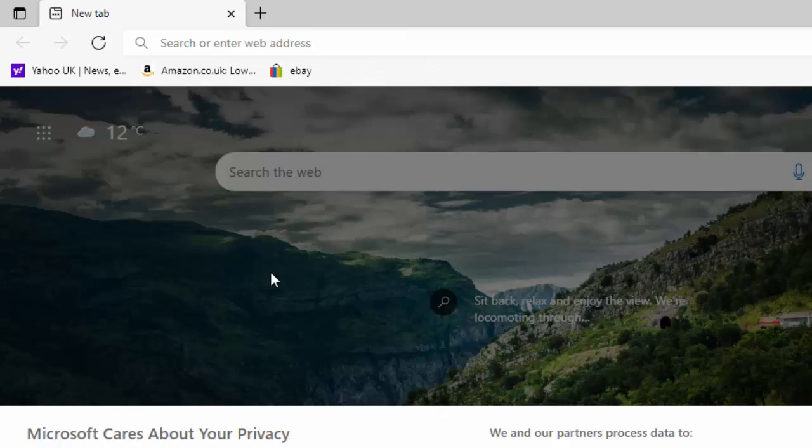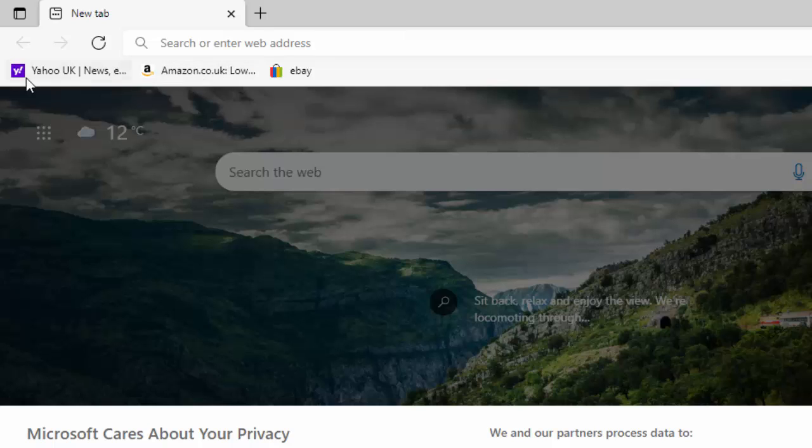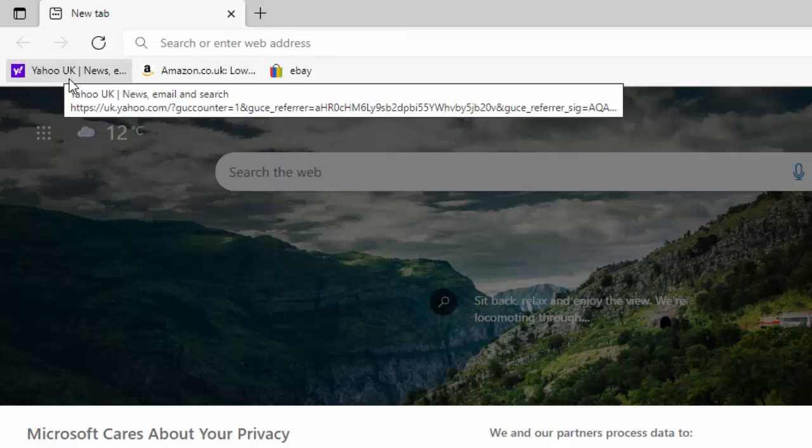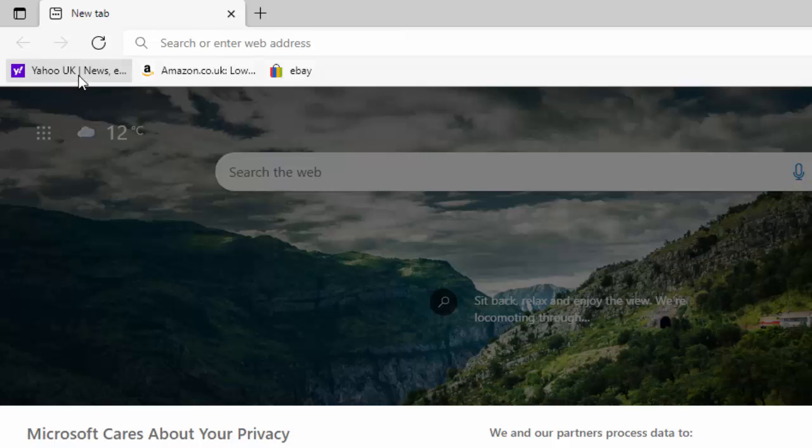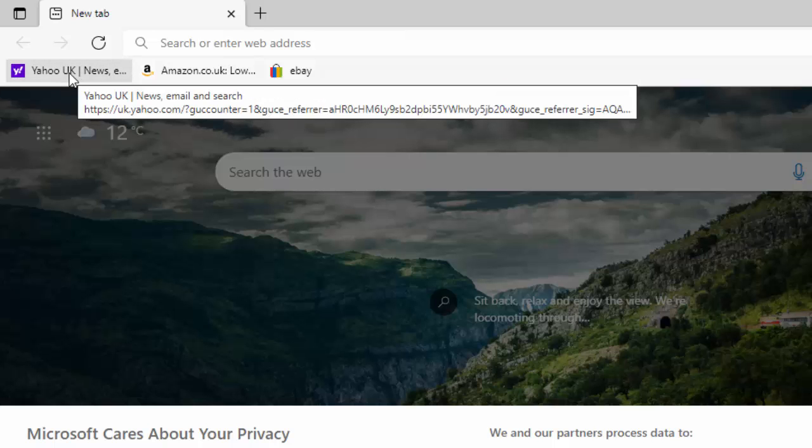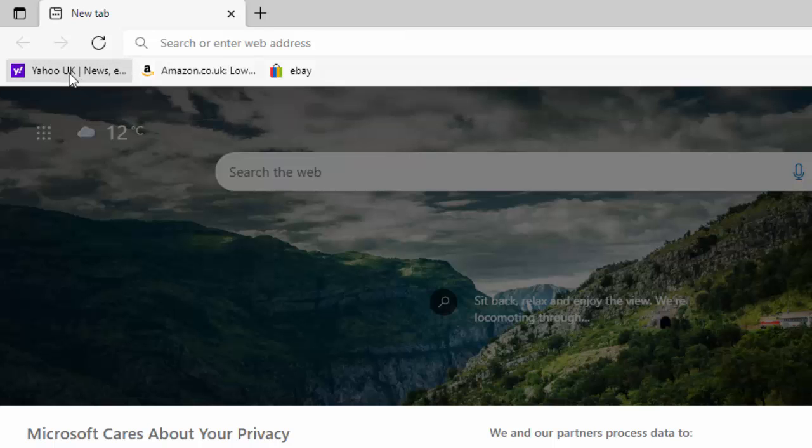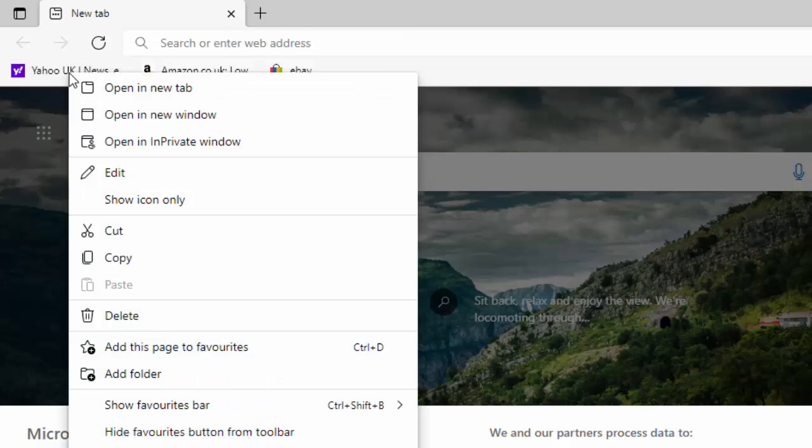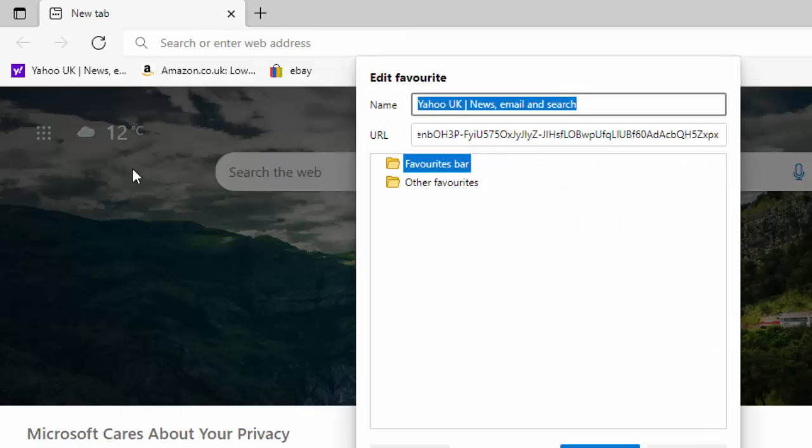Now, what if you want to rename it? So say if like this one here has got Yahoo UK News or other, so I want to shorten this. So again, what I can do is move my mouse over it, click the right mouse button, then move down to edit, and click the left mouse button.